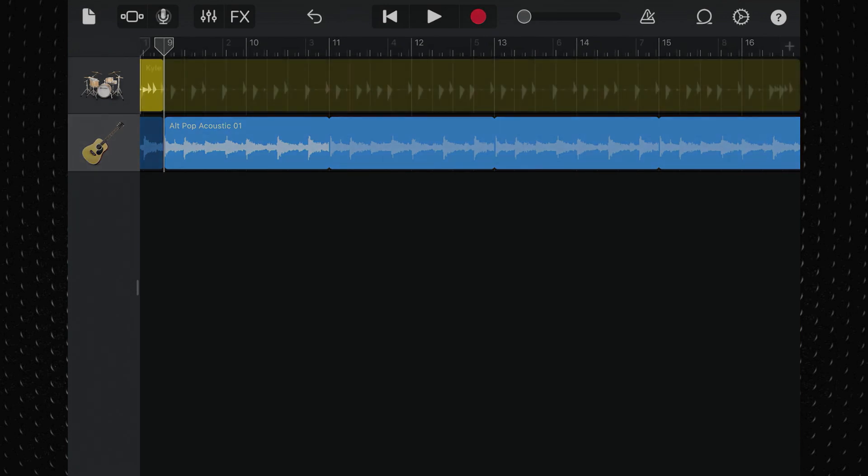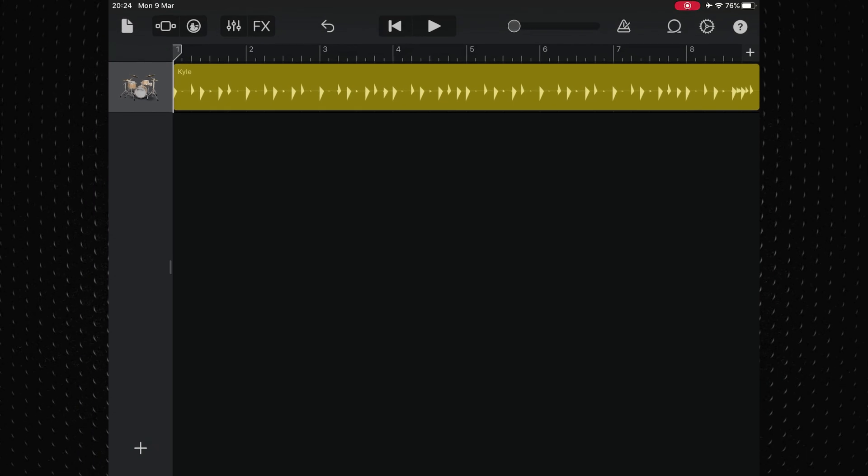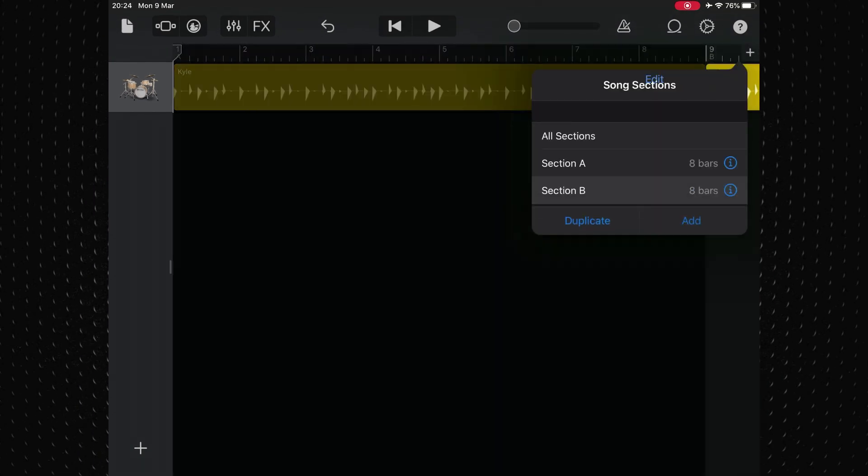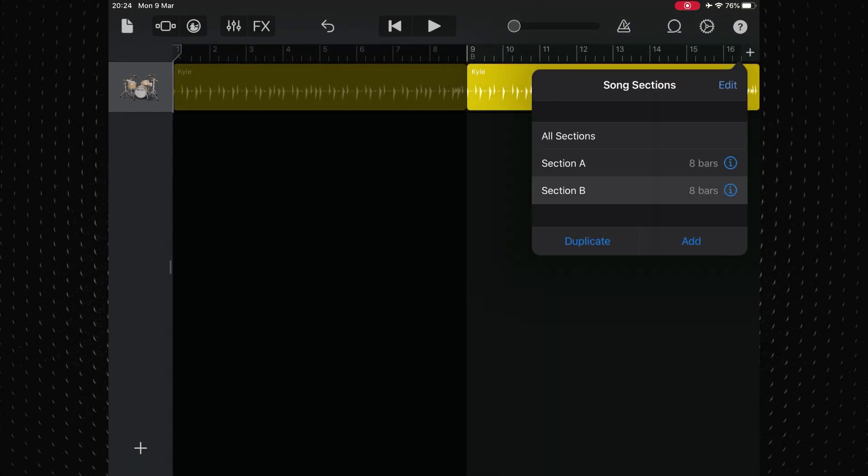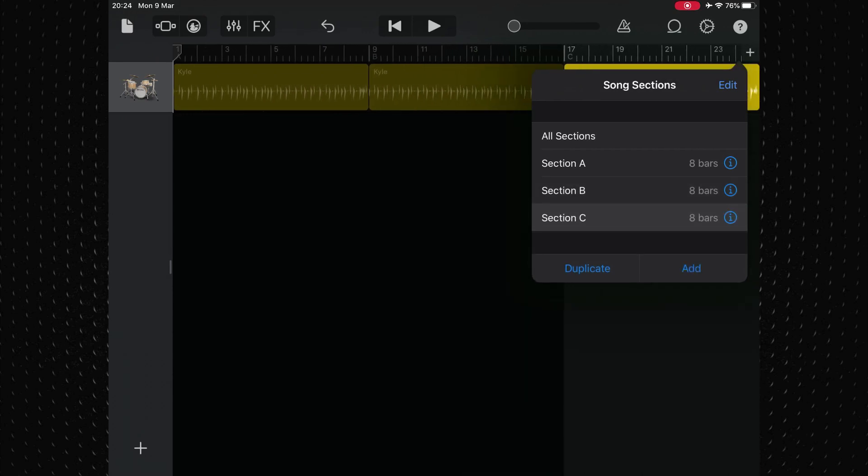To add separate sections to use as intros, verses, choruses, etc., open the song sections controls and tap add. The new empty section is added after the last section. Tap anywhere in tracks view to close the song section controls, or you can keep adding new sections as you wish.